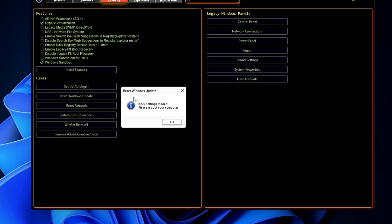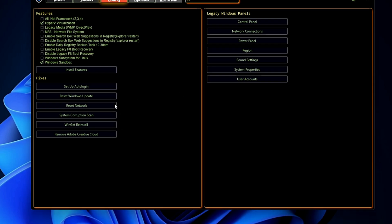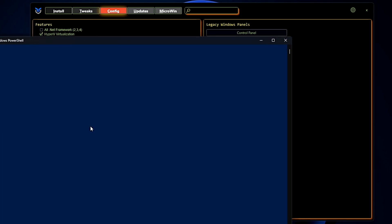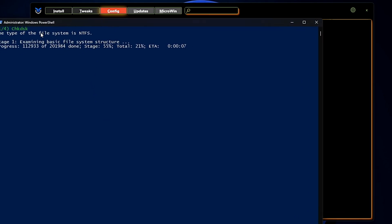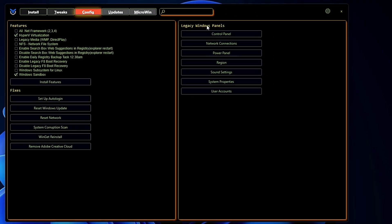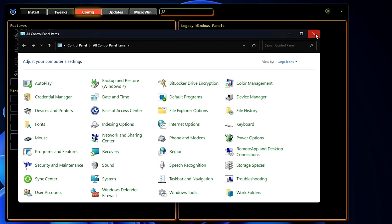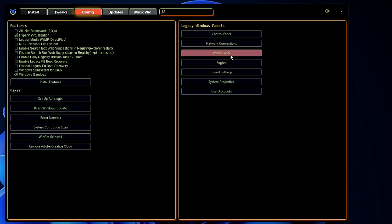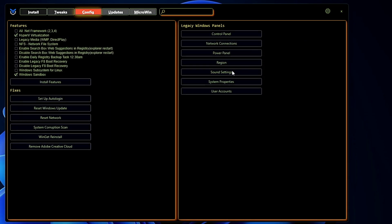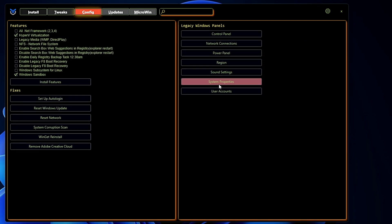Once it will be reset, it says the stock settings loaded, please reboot your computer, so we can do that later on. Then you have the option to reset the network that you can do, system corruption scan. So if you have any kind of system problem then you can run the CHKDSK command from here only. Then on the right-hand side it gives you the Legacy Windows Panel, and from here only you can bring up the Control Panel, you can bring up the Power Panel or you can bring up the Sound settings, System Properties, or the User Account.